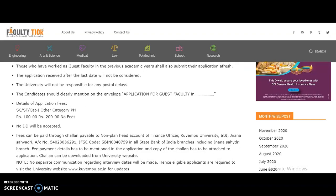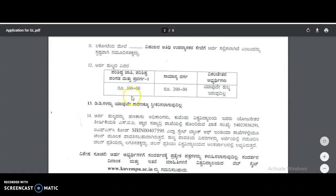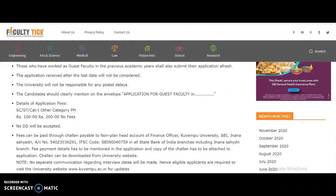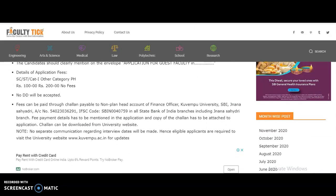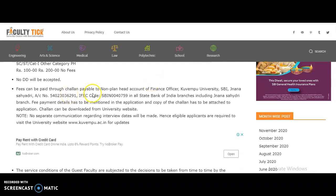The university will not be responsible for postal delays. Candidates should clearly mention on the envelope 'Application for Guest Faculty' and the department name. The application fee is 200 rupees for the General category, 100 rupees for SC/ST, and no fee for the physically handicapped. No DDs will be accepted; fee can be paid through challan payable to the Non-Planned Head Account of the Finance Officer, Kuvempu University, SBI — account number and IFSC code are given in all State Bank of India branches.